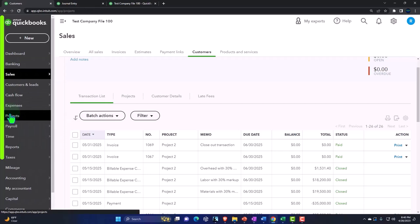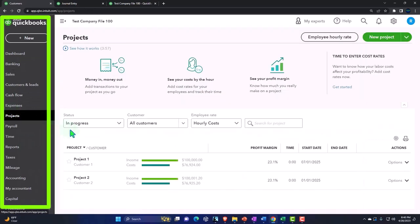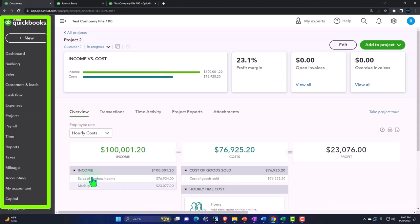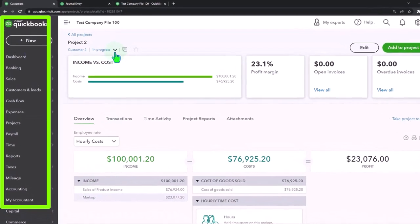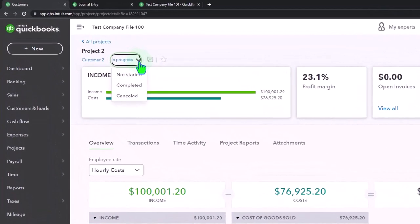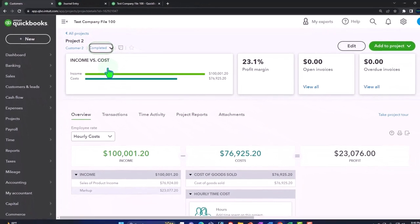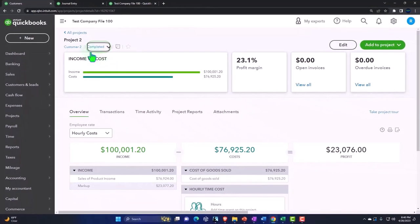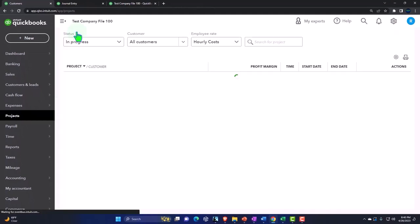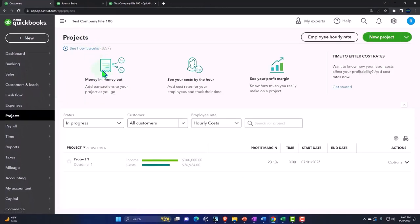The last thing to do to close this out is go to the project and mark it as completed — we're done. So I'll set the project status to Completed, and now if I go back, the project has disappeared from the active list.